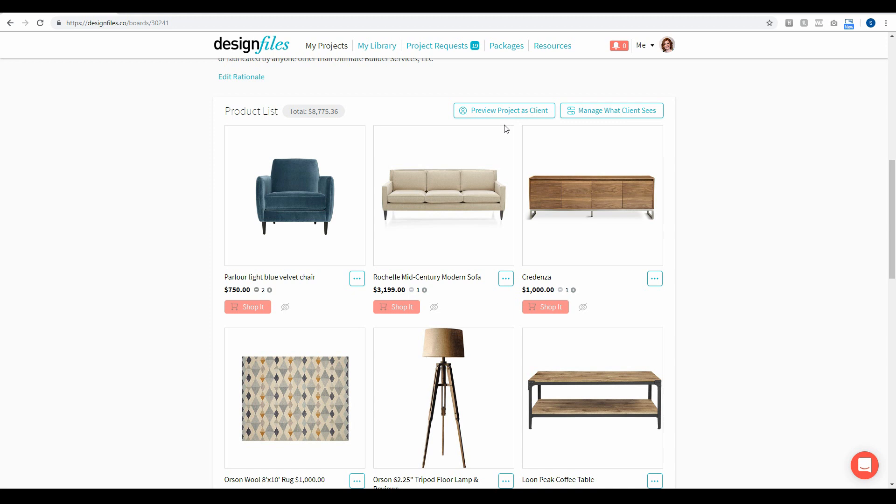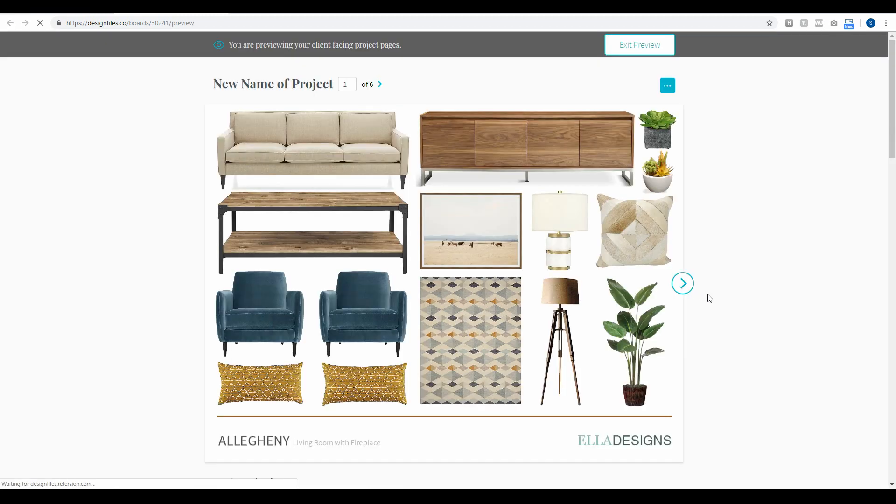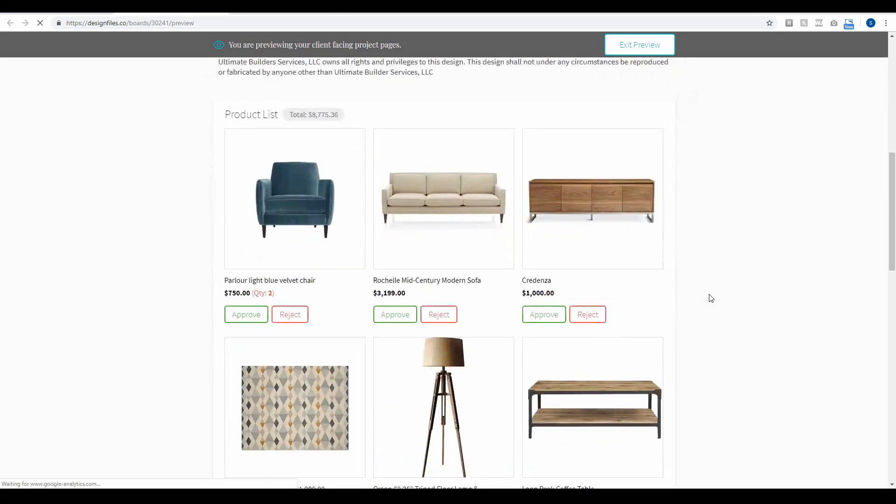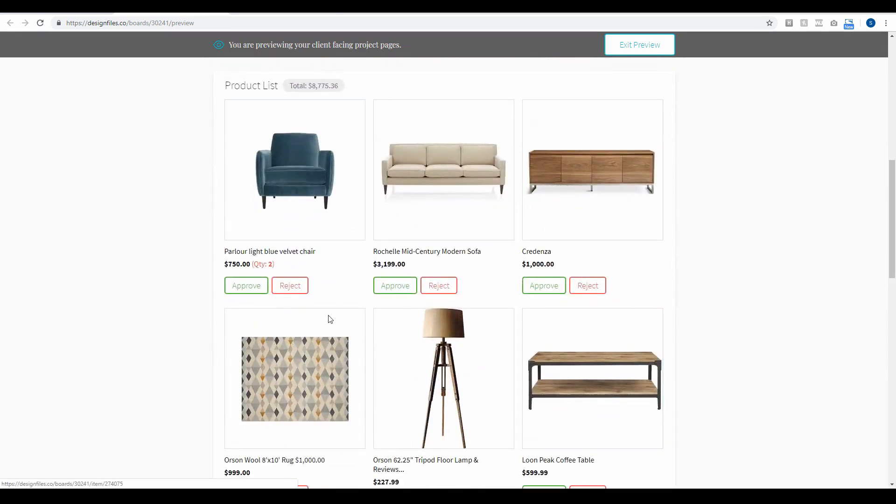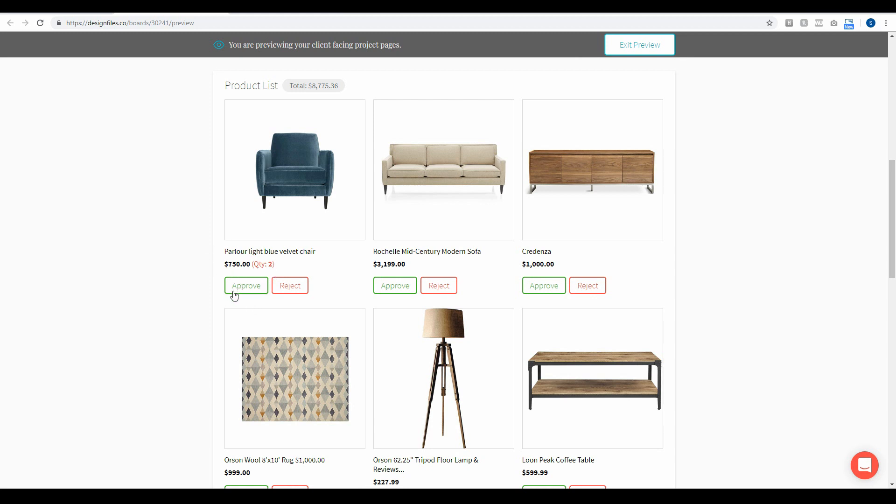And when we preview this project as a client, you'll see that when I scroll down the page here this is what your client's going to see. So they're going to see the product name if you choose to keep that, the custom price that you are offering up to them, and now they can quickly go ahead and either approve this item for order or reject this item to see another option.